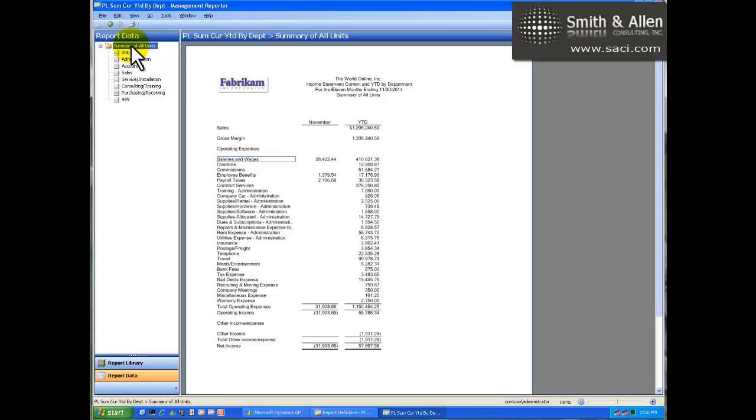This allows users to answer many of their own questions without being connected to the GL and without depending on IT. This puts the power of business intelligence into the hands of those who can make value-generating decisions with this information.